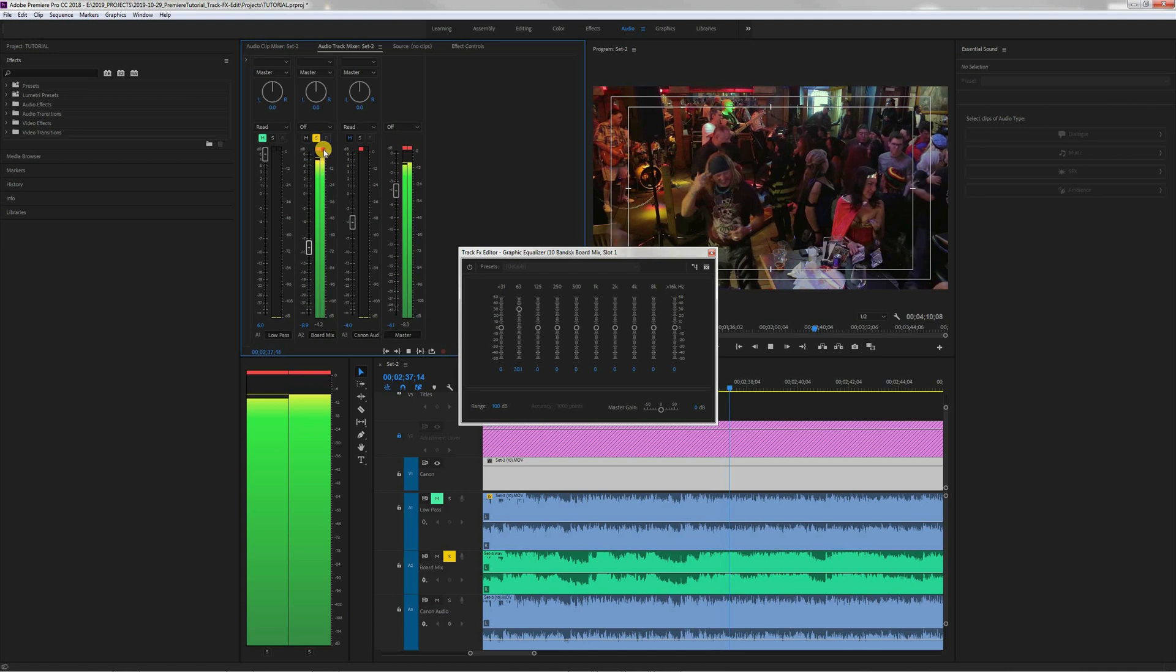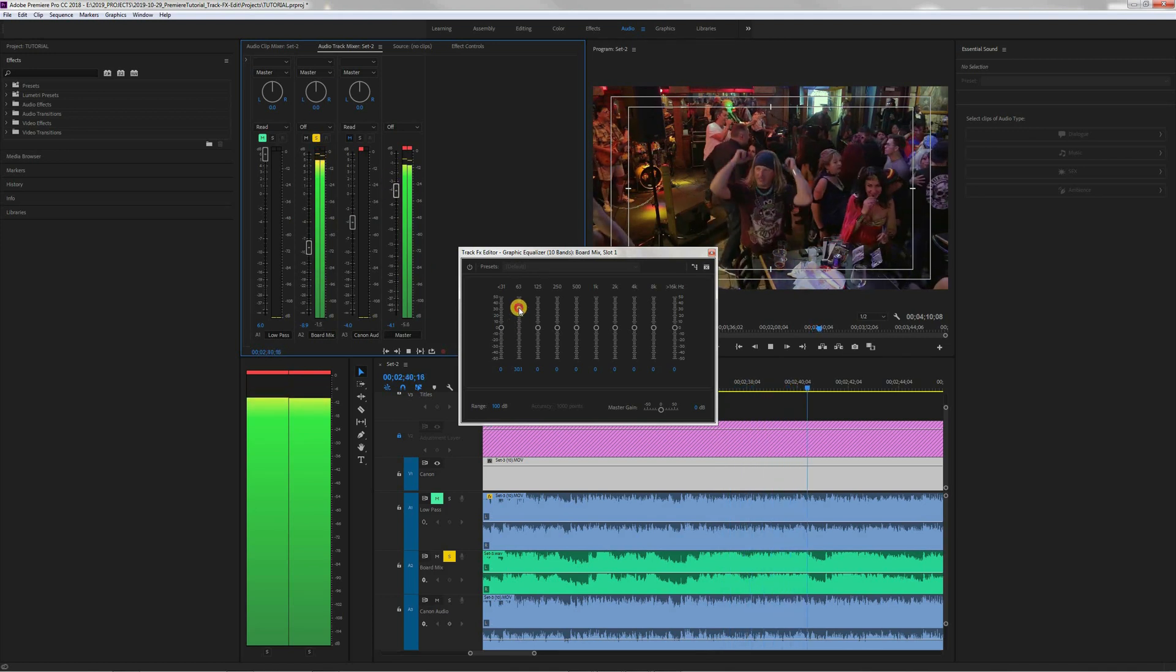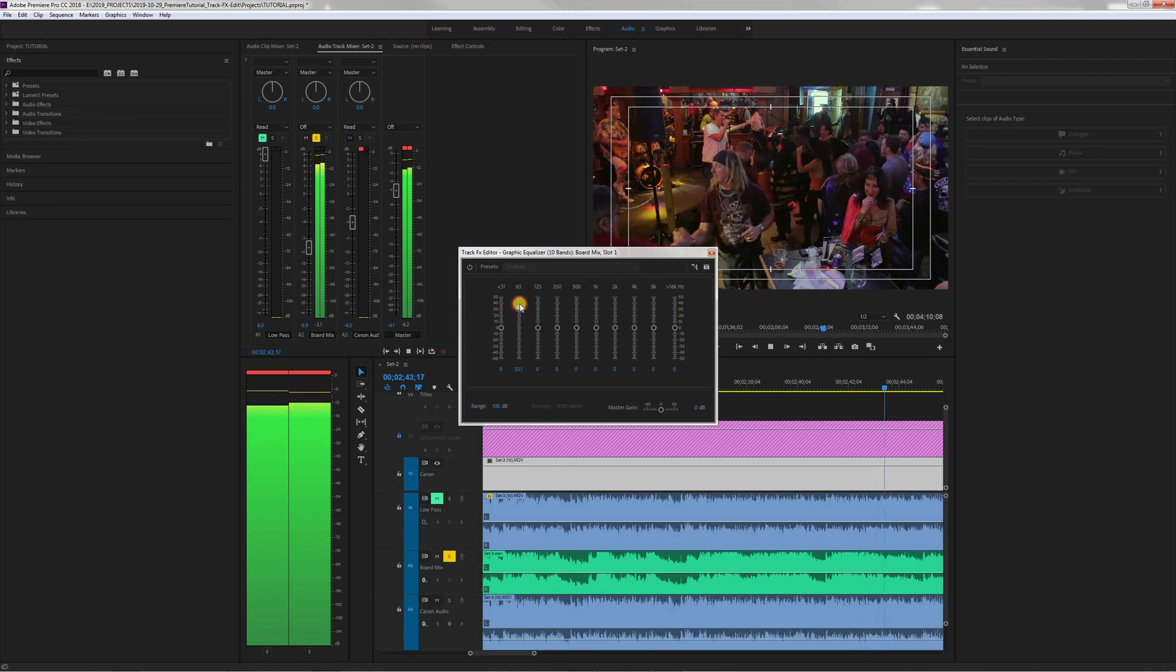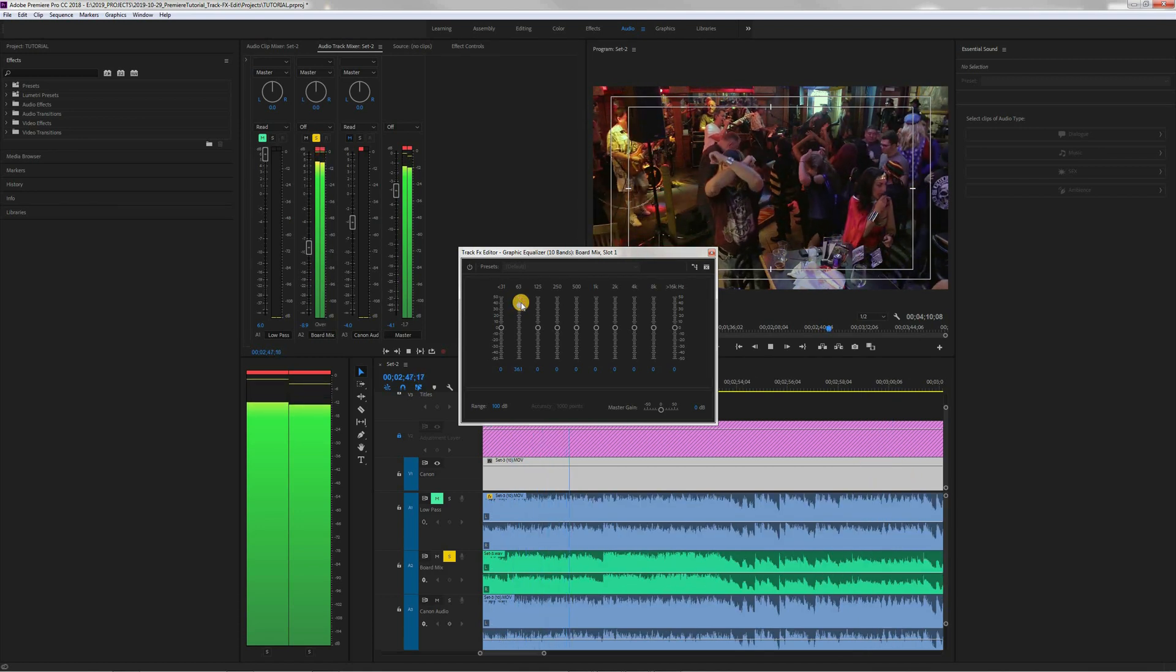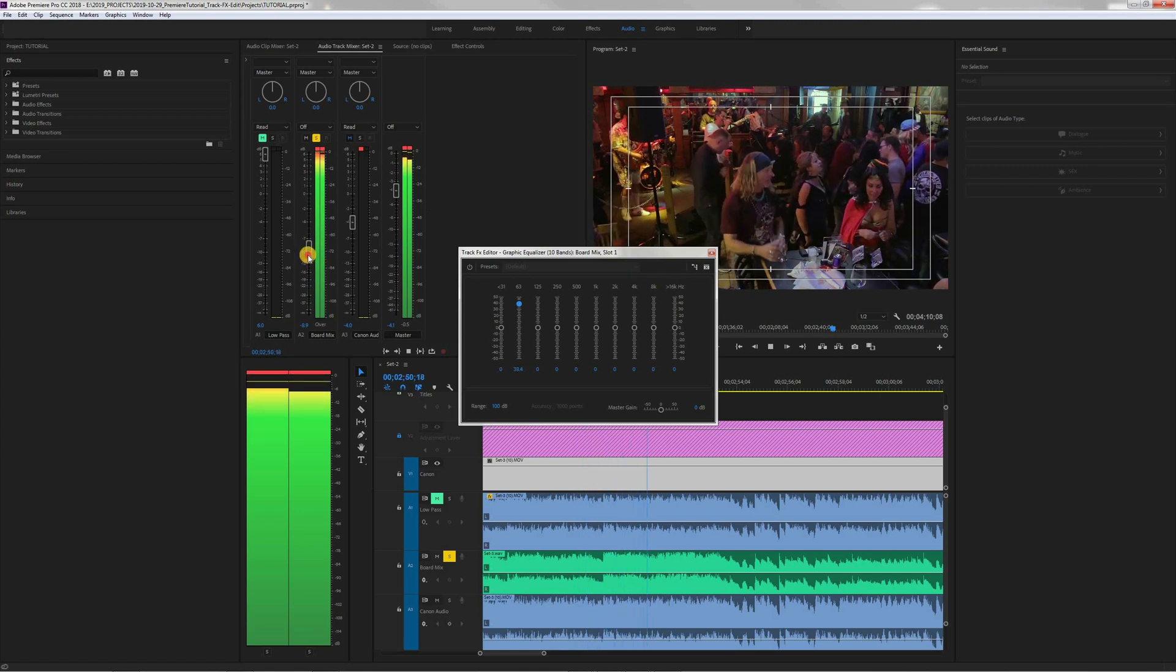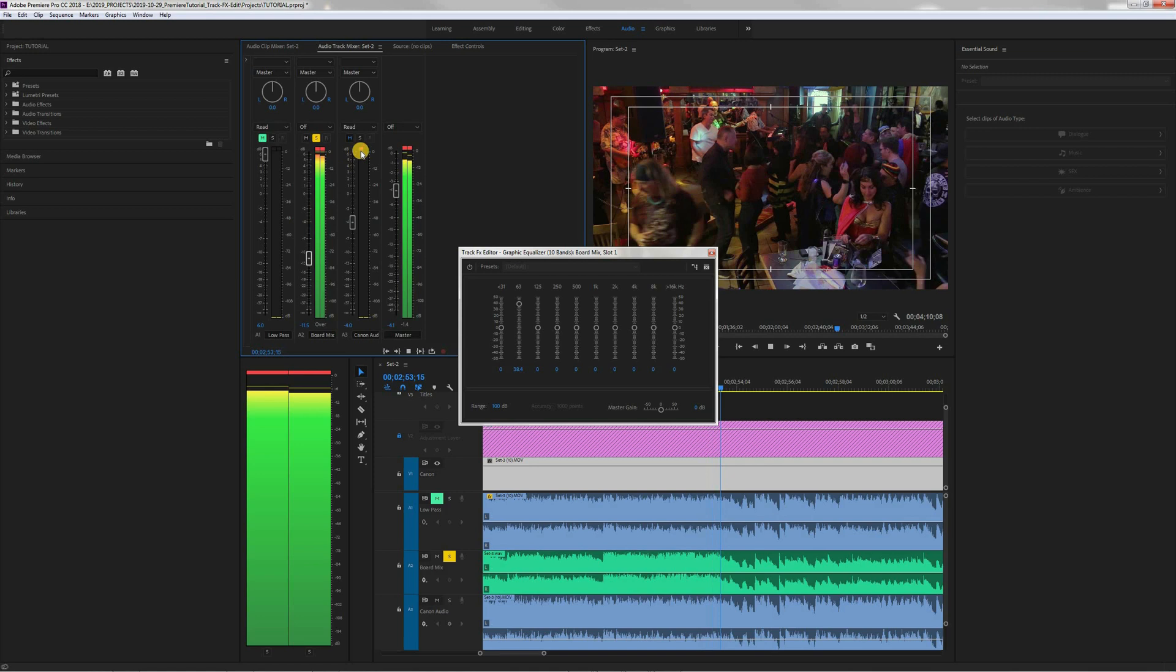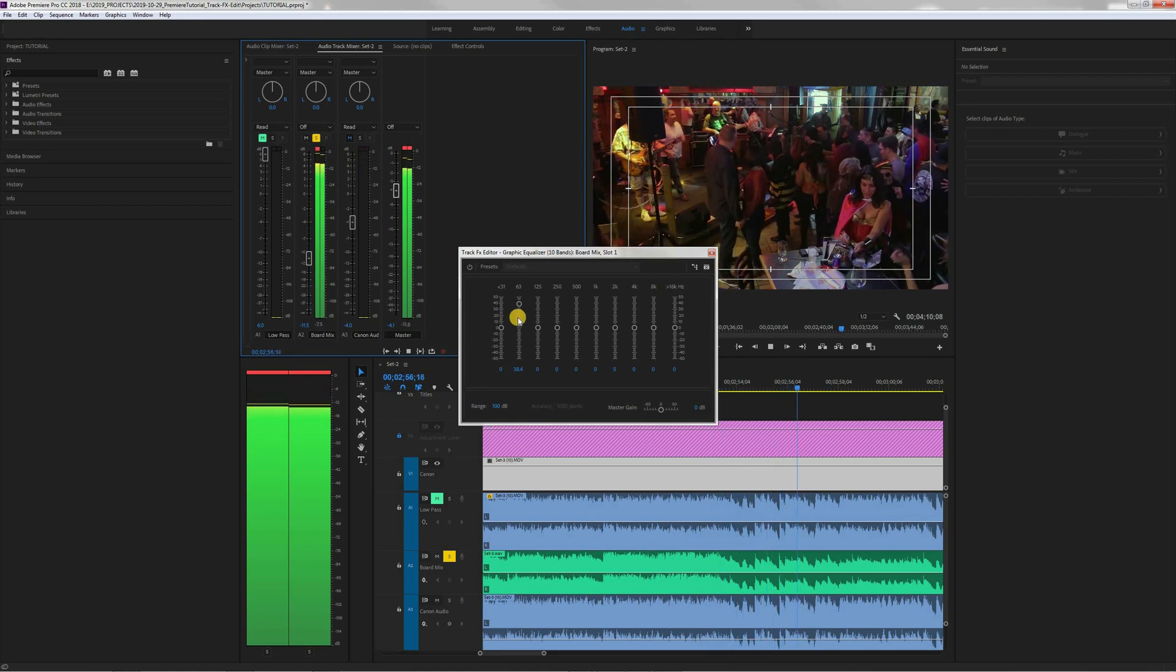But you can hear, I'm adjusting the EQ here. You can hear how it sounds. Solo the channel. You can hear I warmed it up. Cool it down a little bit.